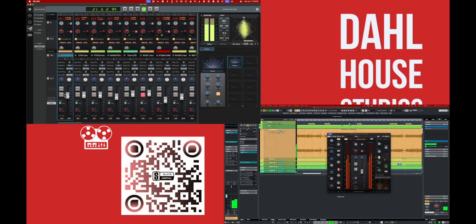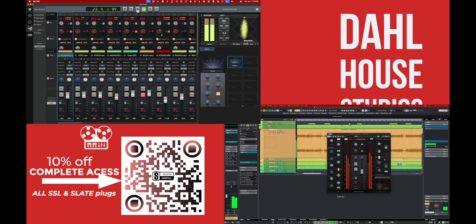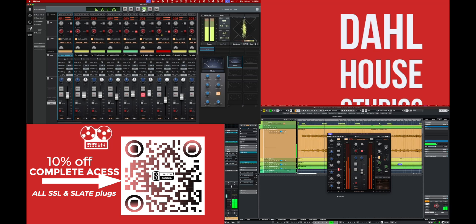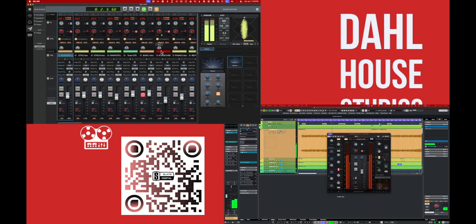If you guys are interested in getting more SSL stuff, I can't recommend enough the Slate SSL complete access bundle. Gives you all SSL plugins, all Slate plugins for $16.67 a month, plus an extra 10% off using my code. Follow the QR code or the link in the description. Please like and subscribe.